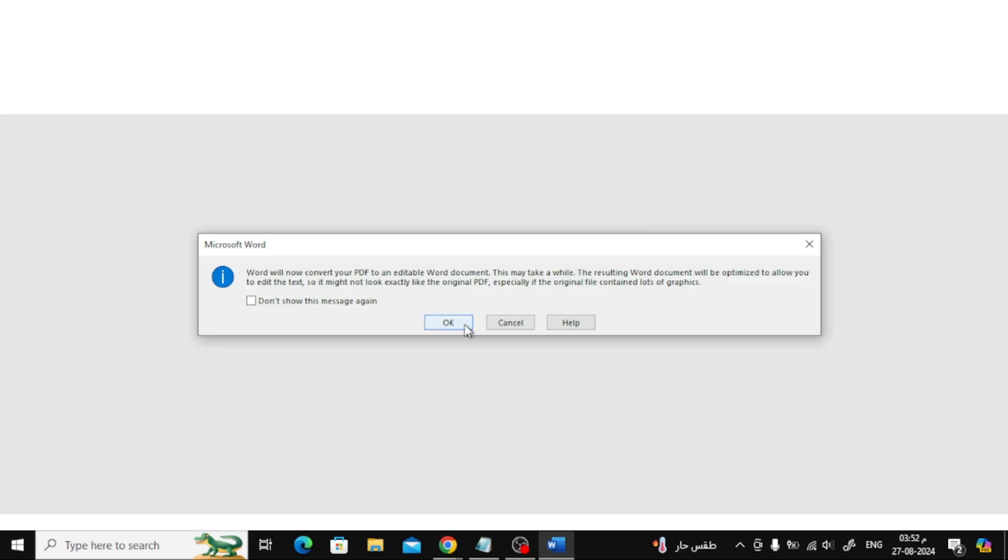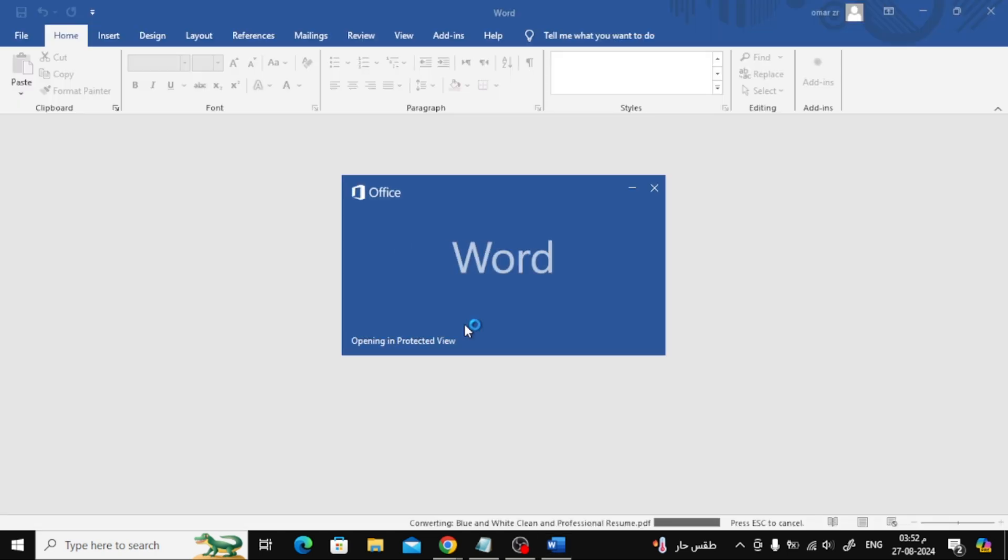Click OK from here. You'll need to wait a moment while Word converts the PDF file.